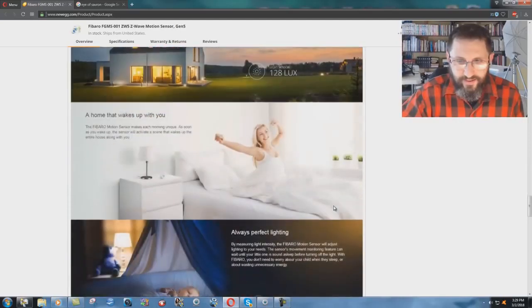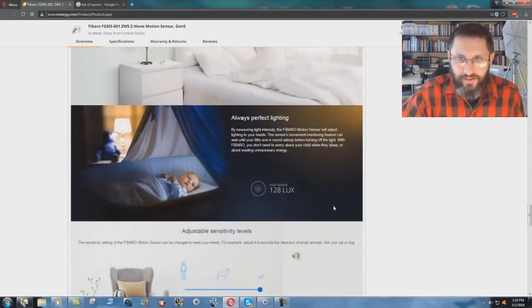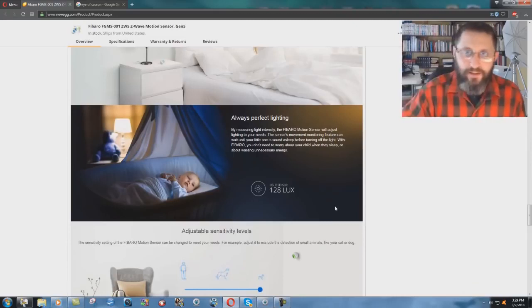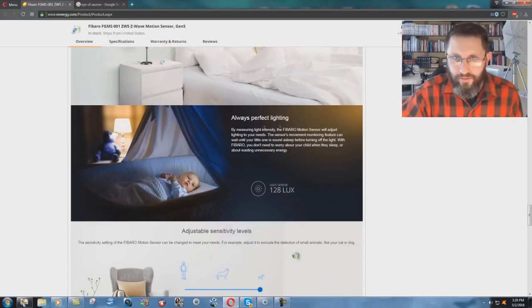It's just, I don't know, just insanity. People just need to wake up, you know. Put it in your child's crib and, you know, you know that. Just look at this for a minute. Always perfect lighting by measuring light intensity, the Fibero motion sensor.